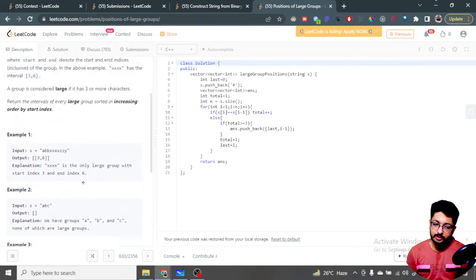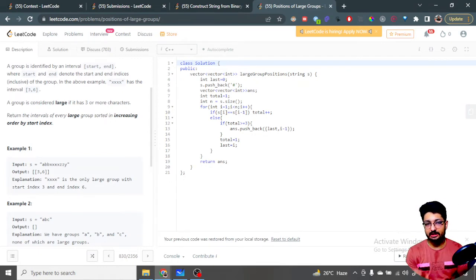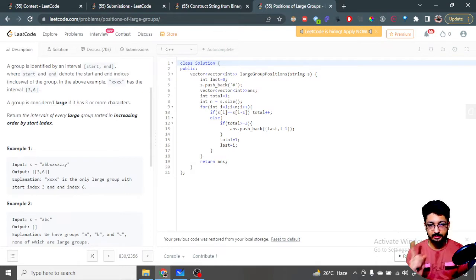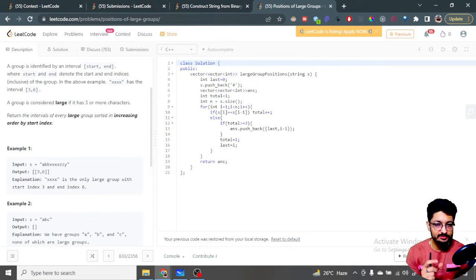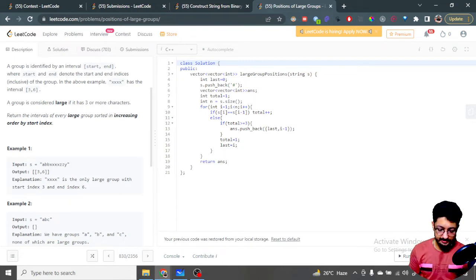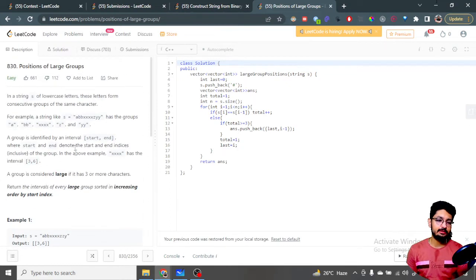So we need to form groups. We've talked about different group-related problems on this channel — I'll link some in the info button. The major insight for this problem is: whenever we are forming groups, it's better to insert at the end a character that does not appear anywhere in the string. Since the string only uses lowercase English letters, we insert a hash '#' at the end.